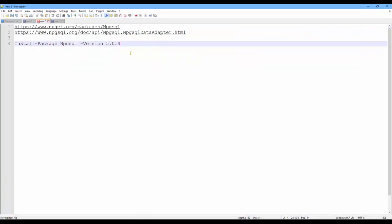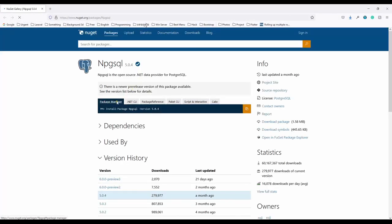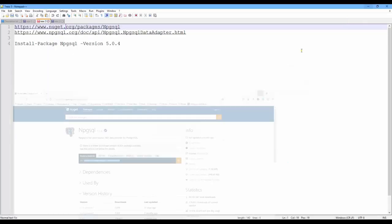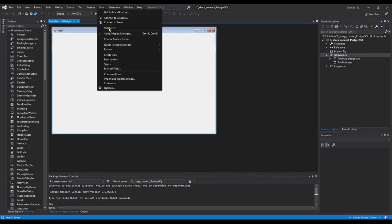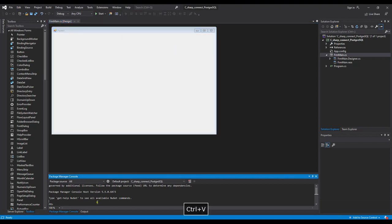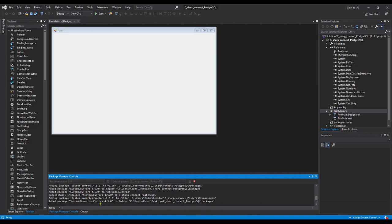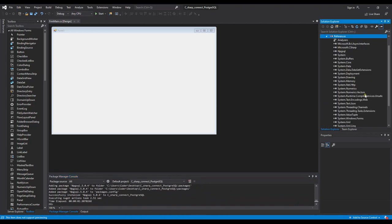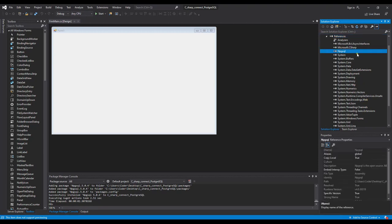But firstly, we need to install a package or library — Npgsql. I'm using version 5.0. I will keep the link in the description below. I can open this and copy the package and install it to my project. I will use NuGet here and install it, and you will see the reference is auto-installed — Npgsql.